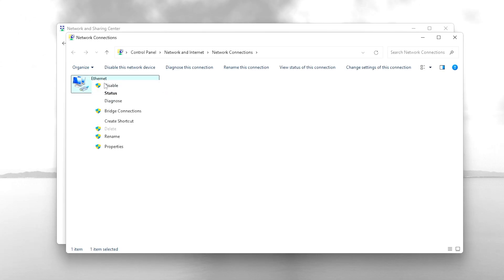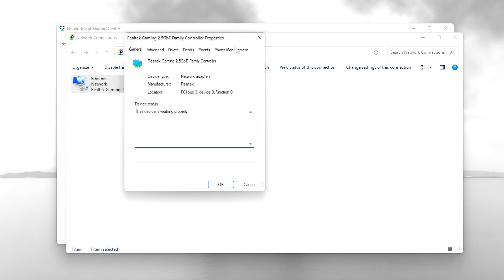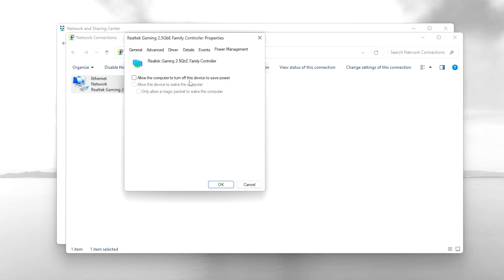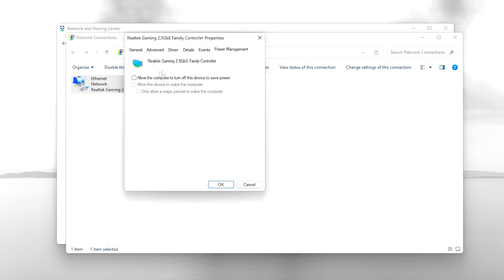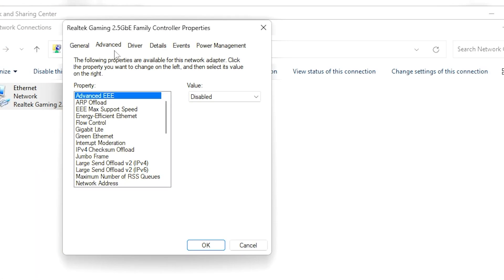Right-click on the Ethernet adapter and go to Properties. Click the Configure option and go straight into the Power Management tab. From here, uncheck the box that says 'Allow the computer to turn off this device to save power.' Then head over to the Advanced tab.